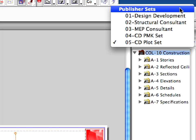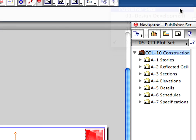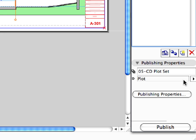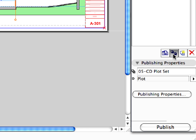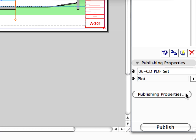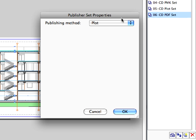Open the Publisher Set Chooser and Managers list and select the previously created 05 CD plot set. Click the Duplicate button to duplicate this Publisher Set. Rename the new set and enter 06 CD PDF Set for the name in the Publishing Properties panel. Click the Publishing Properties button. The Publisher Set Properties dialog opens.